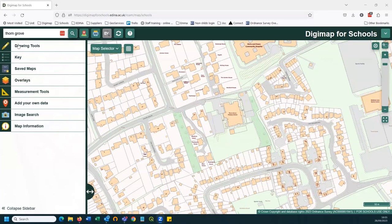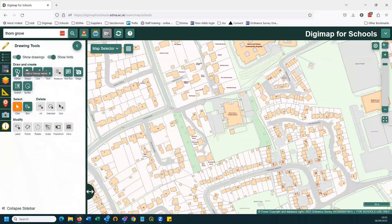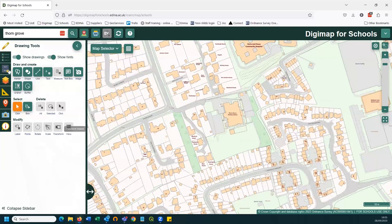What I'm going to look at today is the drawing tools, which is the top tab on the left-hand panel. I've got a map here on the right-hand side, which is a primary score, and I'm going to go through each of the drawing tools in turn. So we'll start by opening the drawing tools by clicking on the top tab. There are markers, shapes, lines, text, you can measure things, you can add a text box, you can add your own images, and there's a buffer tool and a grid reference tool. There are also tools on the bottom line here, which are greyed out at the moment, but these will allow you to modify any of the shapes and lines that you add to the map later.